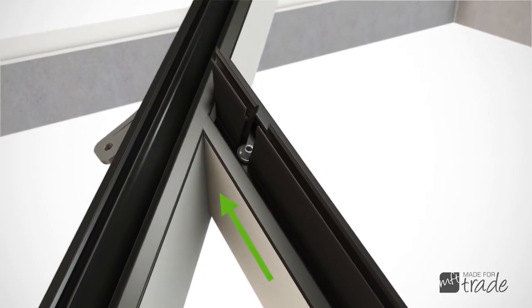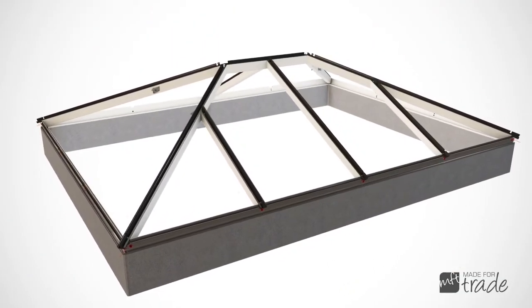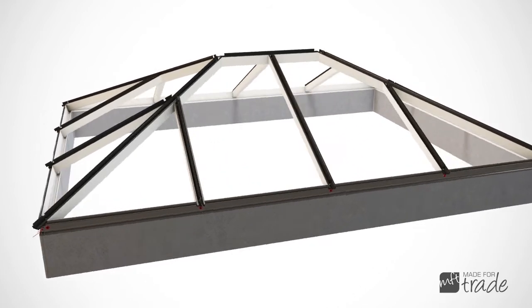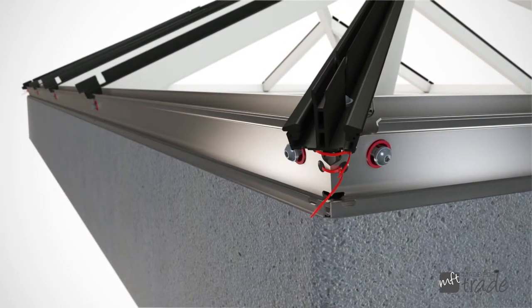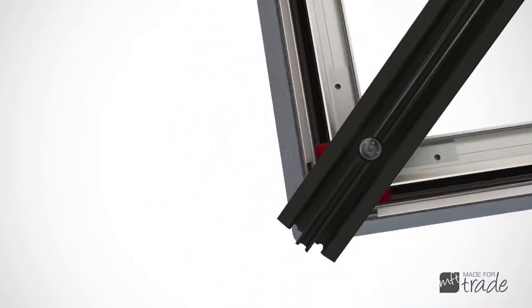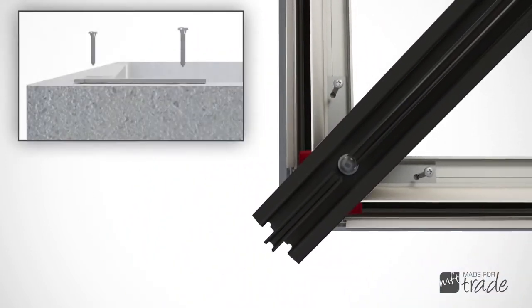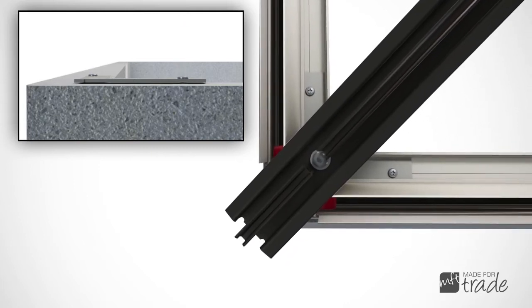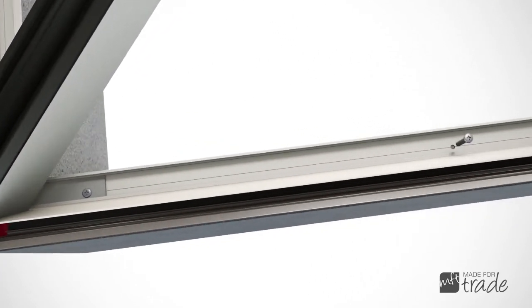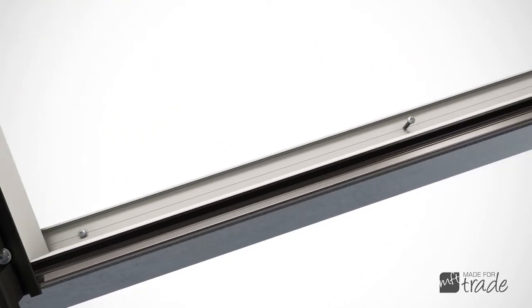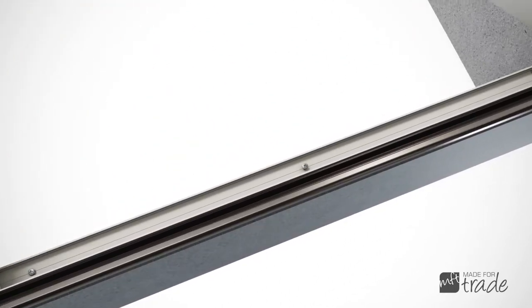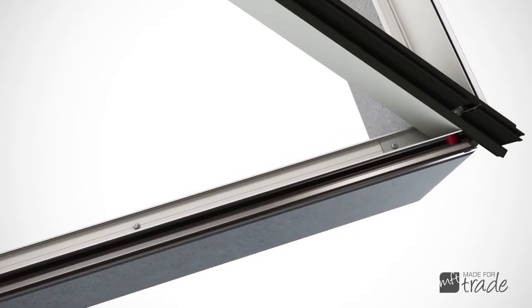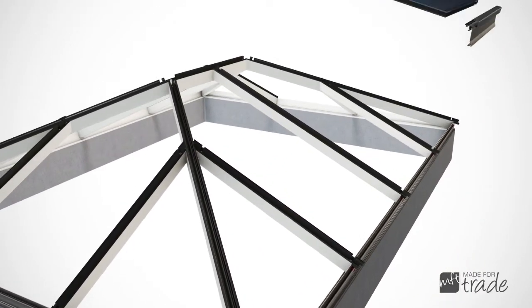Once the spars are fixed together, they are bolted to the eaves beam using the same tapered washers to aid alignment. This process ensures the roof structure is assembled squarely before it is secured to the existing roof upstand. Pre-drilled holes in the eaves beam not only ensure the correct amount of fixings are used, but also eliminate the need for the fitter to mark out and drill them, while further reducing the installation time.